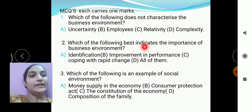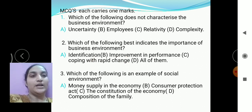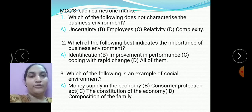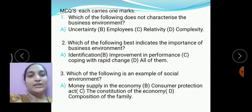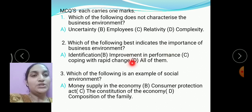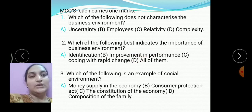Next question: which of the following best indicates the importance of business environment? The options are identification, improvement in performance, coping with rapid changes, and all of them. The right option is all of them. You have to remember the importance of business environment: identification of threats and opportunities, improvement in performance, and coping with rapid changes by continuously monitoring the business environment.